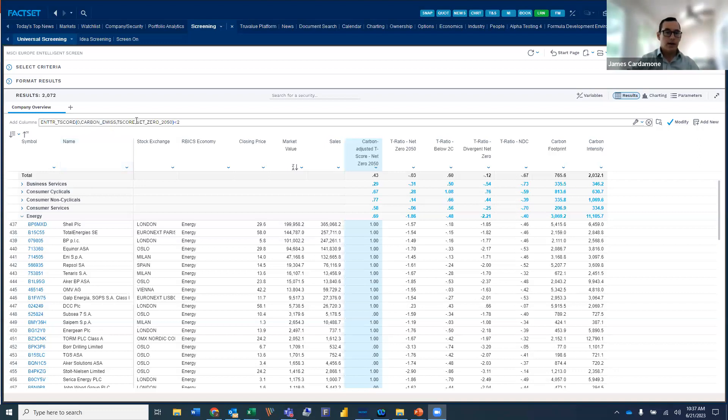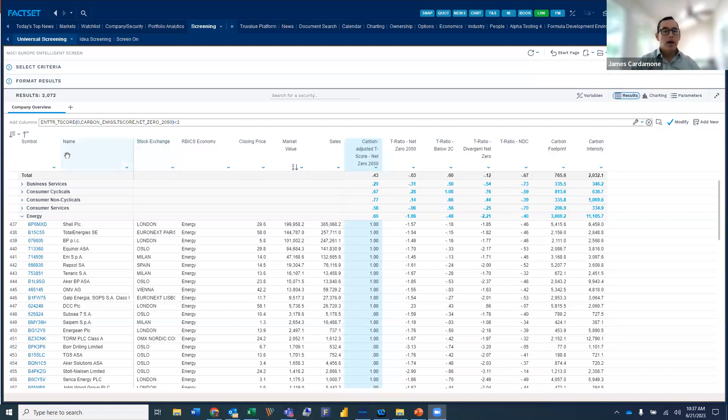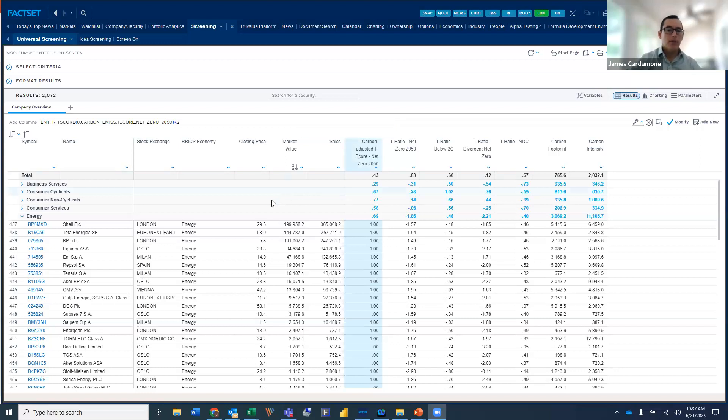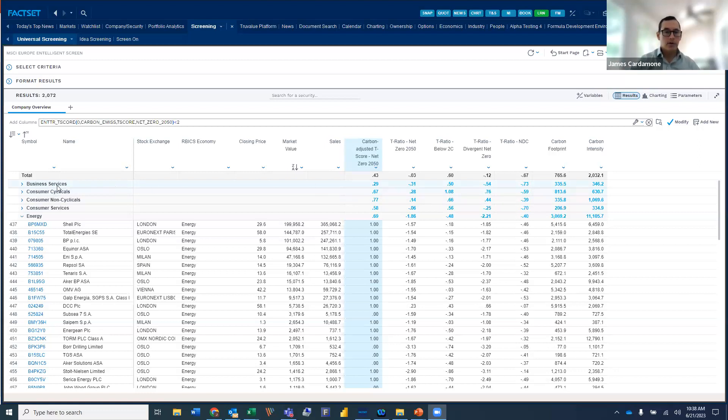What we've done in this particular screen is we're looking at a broad-based index, in this case, the MSCI Europe. And we're bringing in information, both fundamental information as well as intelligence climate transition risk information. In this particular screen, we group this by the RIVX taxonomy, the sector taxonomy. So we can see both sector-level positioning as well as individual securities.